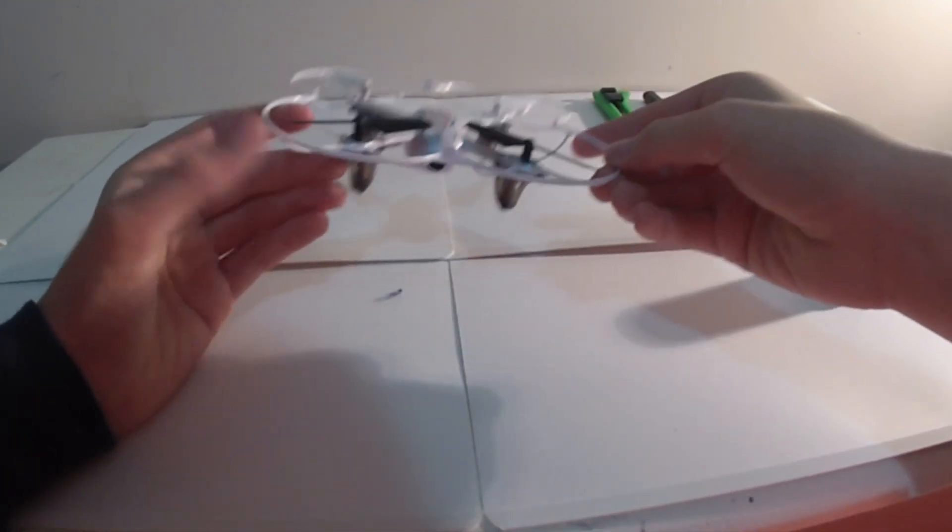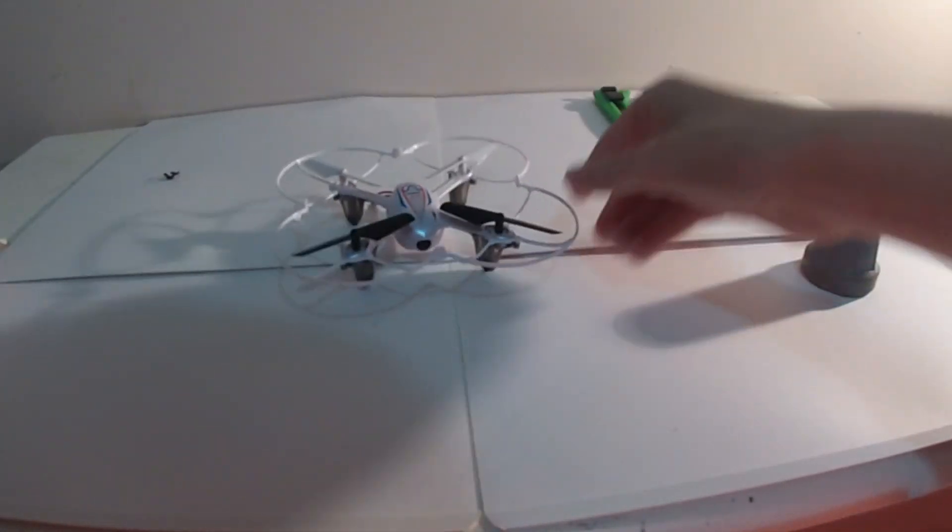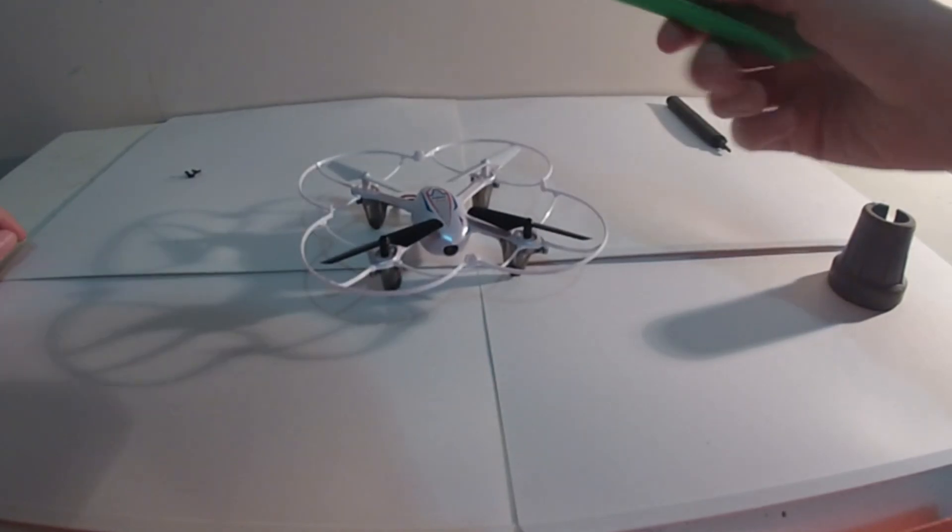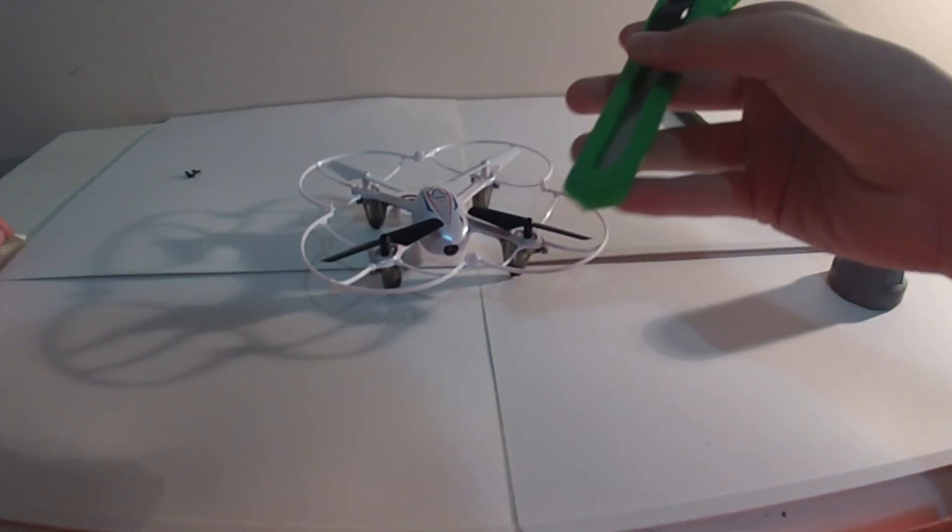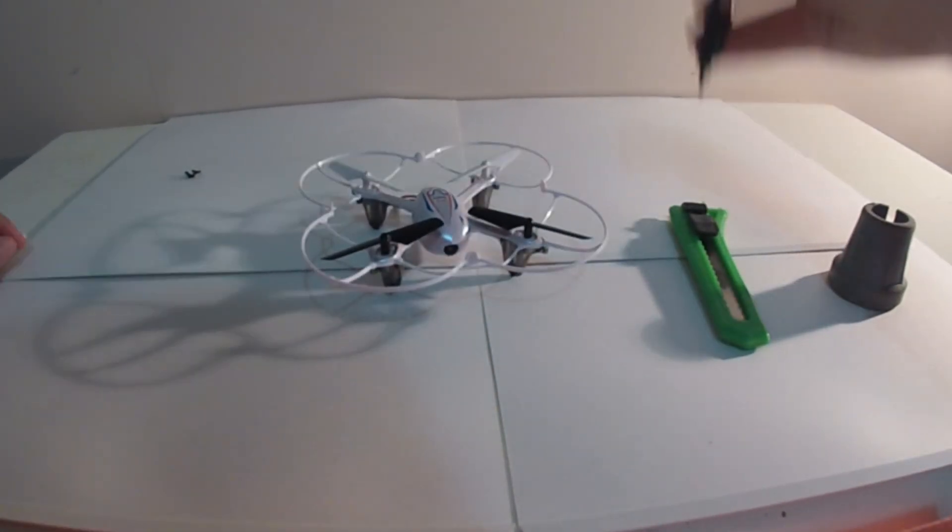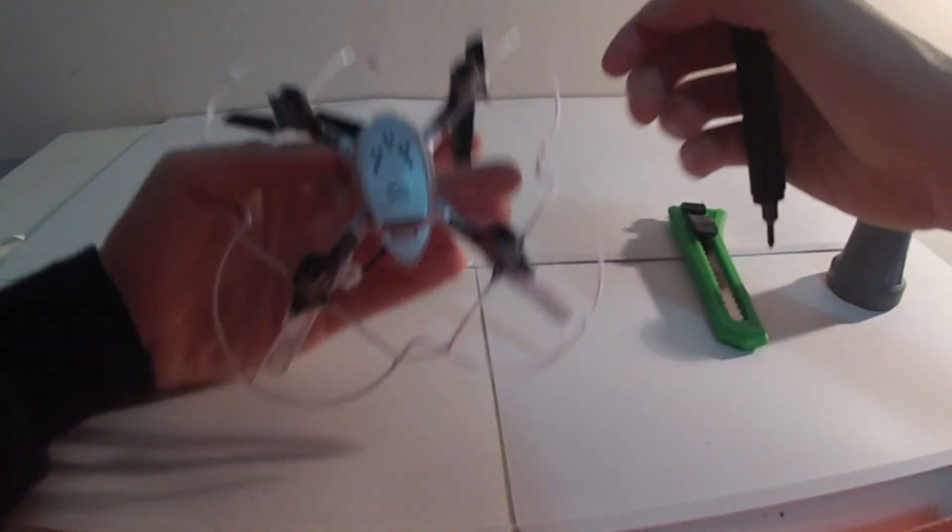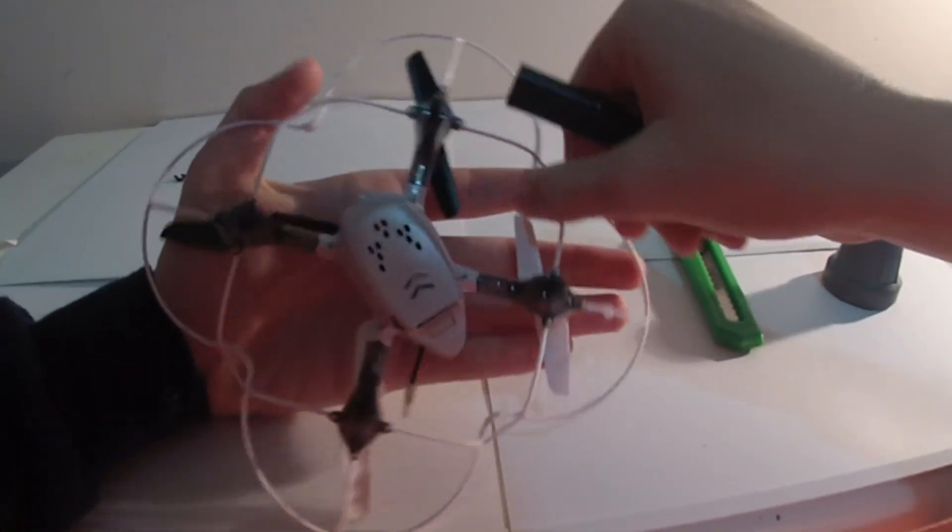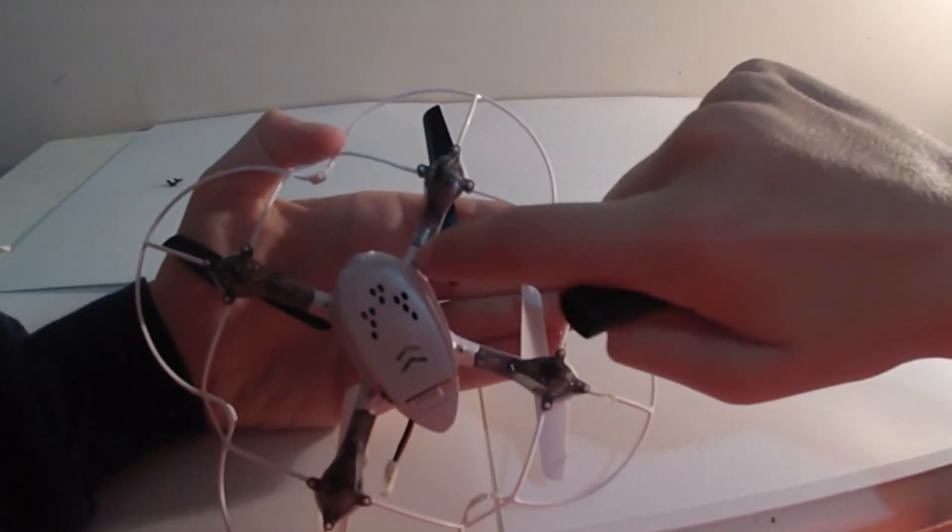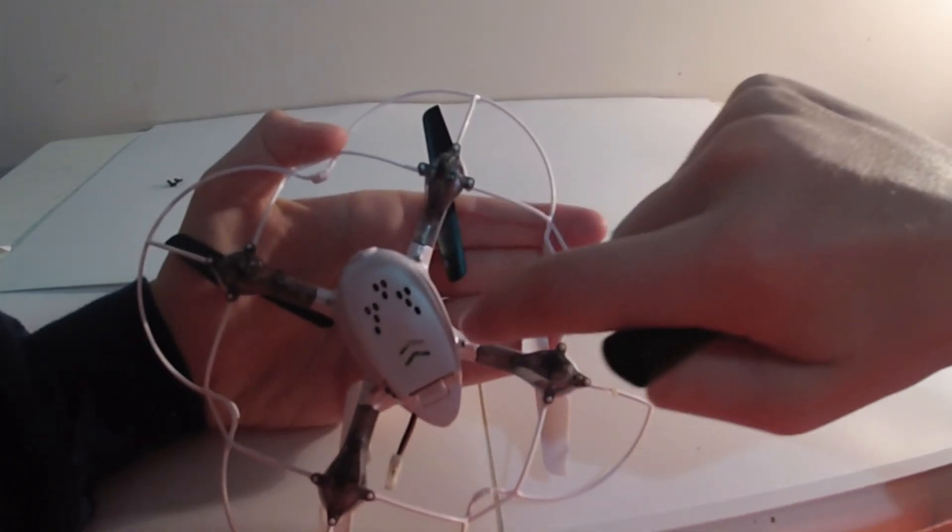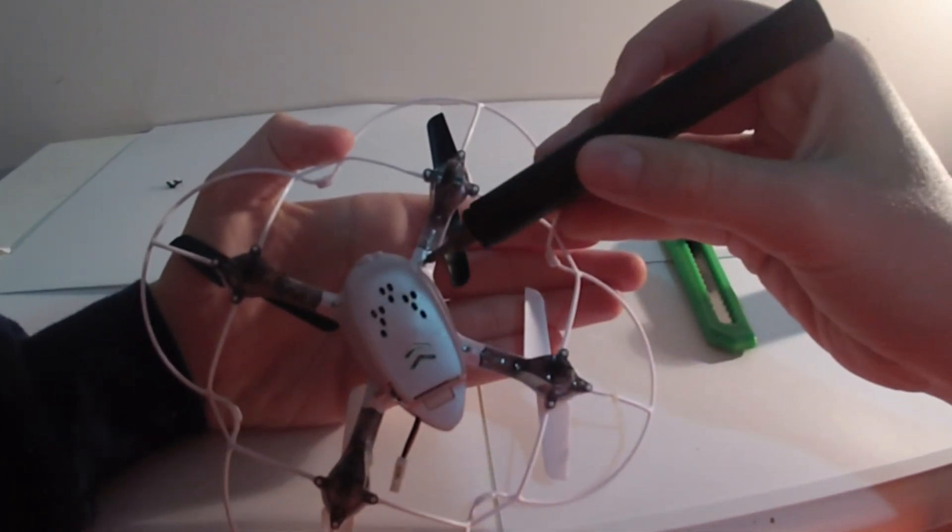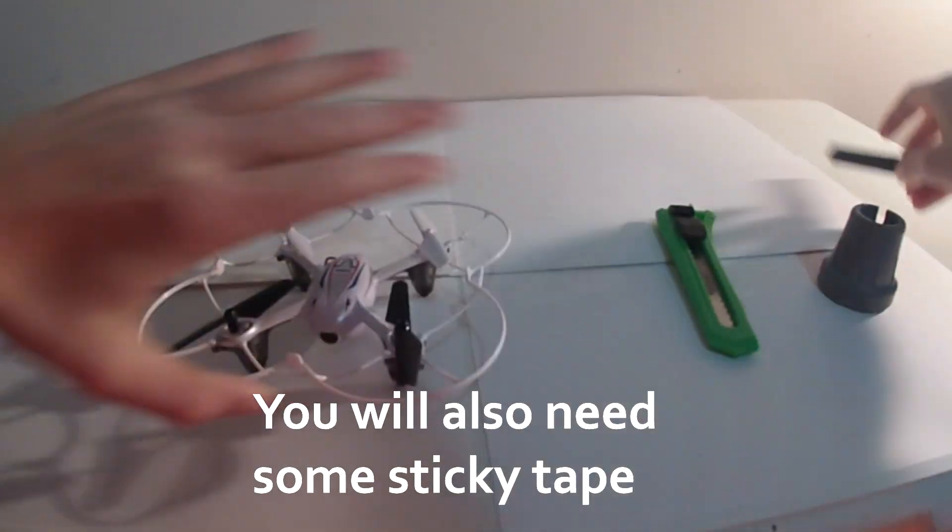What you'll need for this is obviously a quadcopter, a Stanley knife and a very small screwdriver. Small enough to fit those screws, those tiny little ones there. So this one's perfect. Anyway, let's get straight into it.